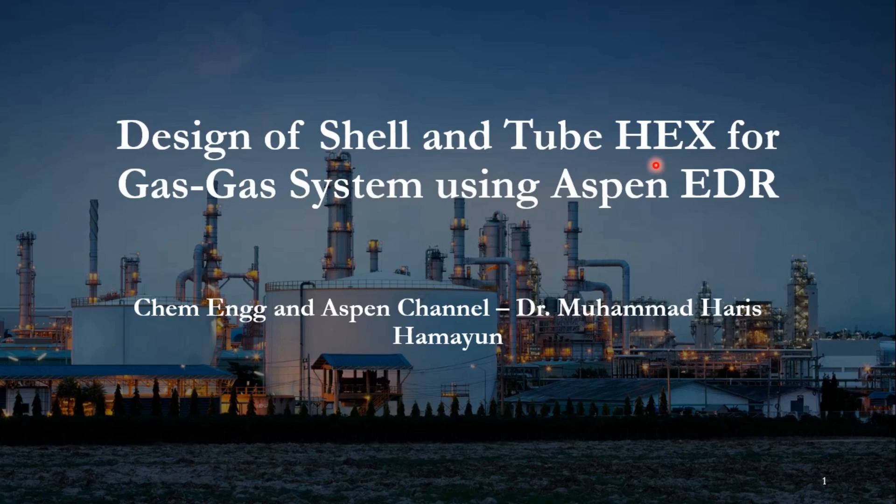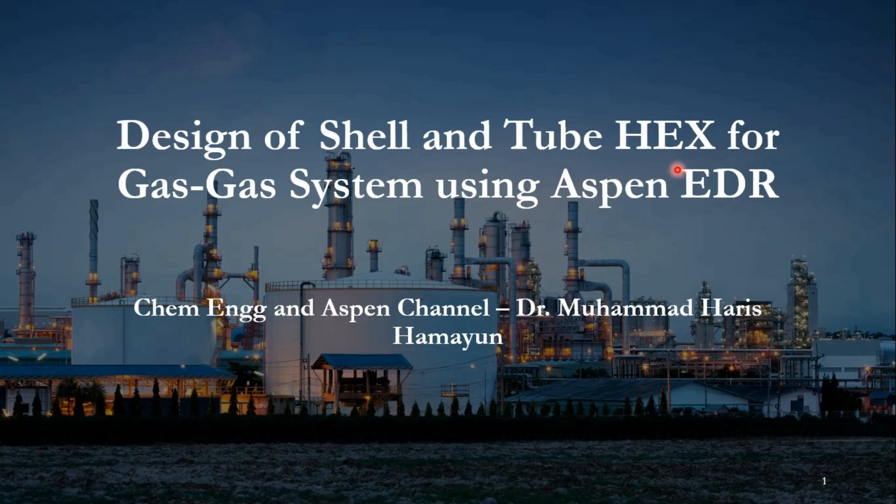Hello everyone, welcome back to Chemical Engineering and Aspen channel. In today's video, we will again use Aspen Exchanger Design and Rating to design a shell and tube heat exchanger for a gas-gas system.